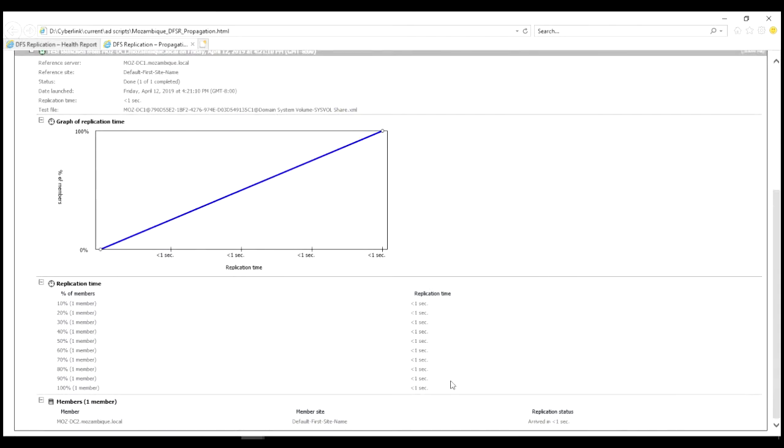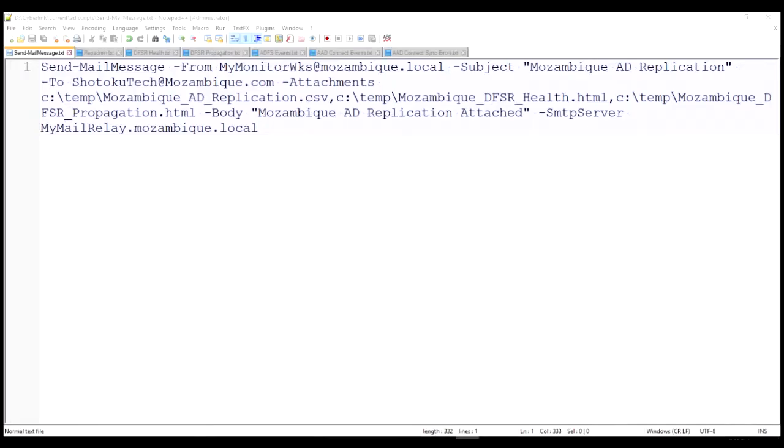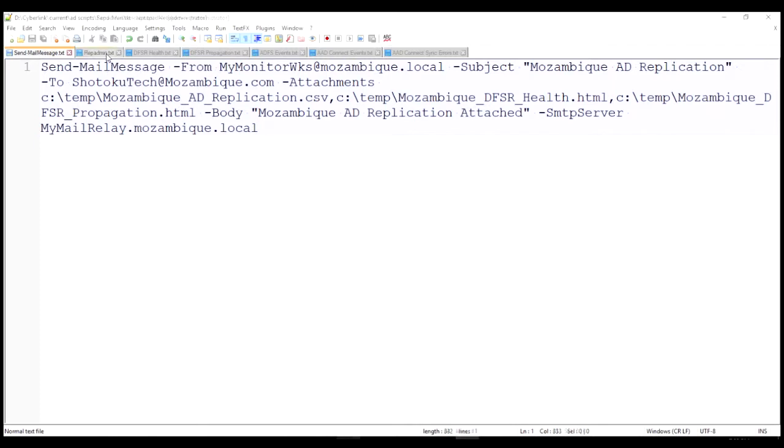Took one member one second, the replication was completed in one second, a hundred percent. And the member servers are listed and how long it took for each of them to receive that replication. Okay, so with this information in hand from AD replication using rep admin and DFSR replication of the sysvol shared volume using the DFSR admin command.